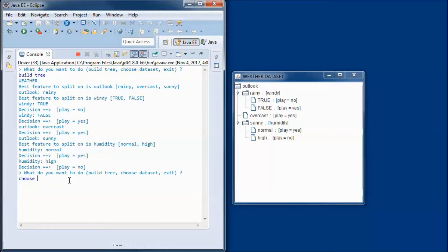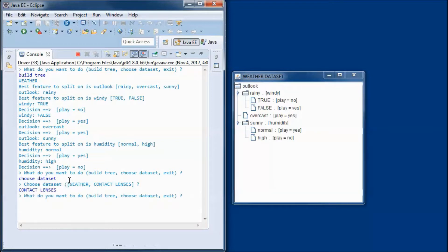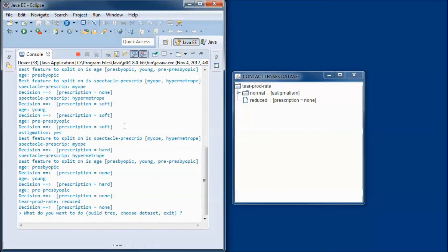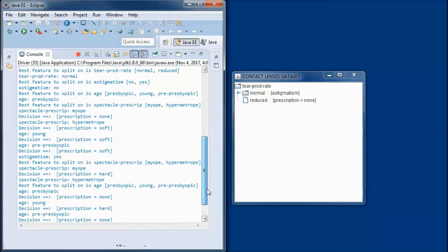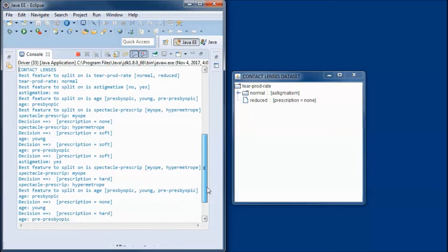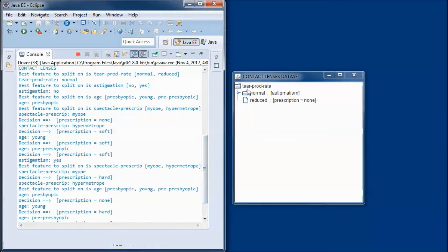Let's choose a different data set. We only have two options: either the weather or the contact lenses data set. Let's do a build tree. The best feature to split on is tear production rate.